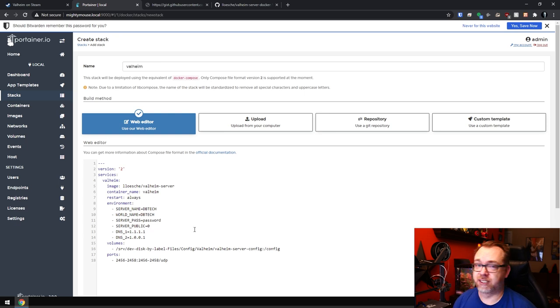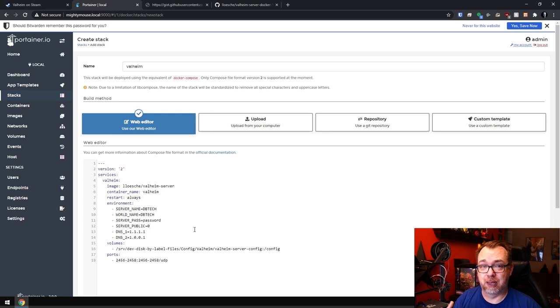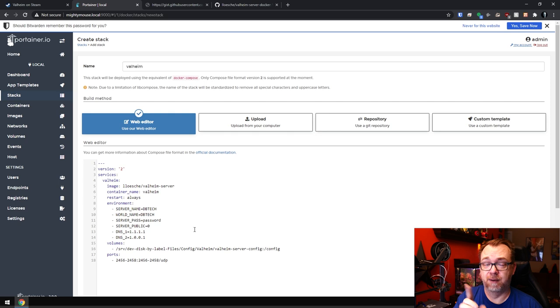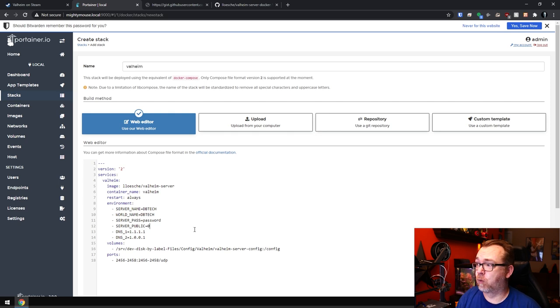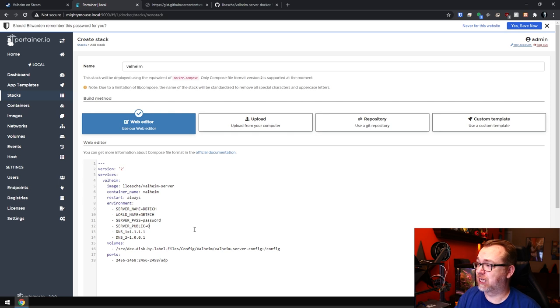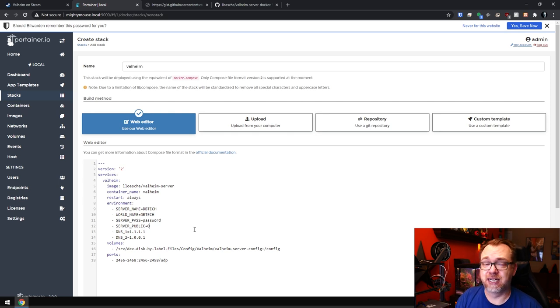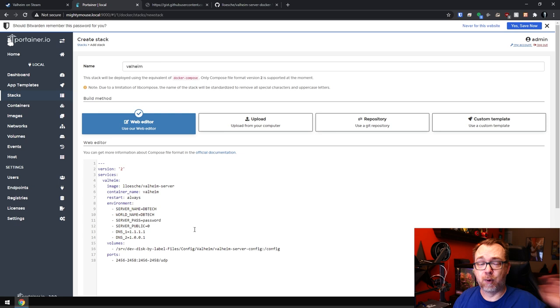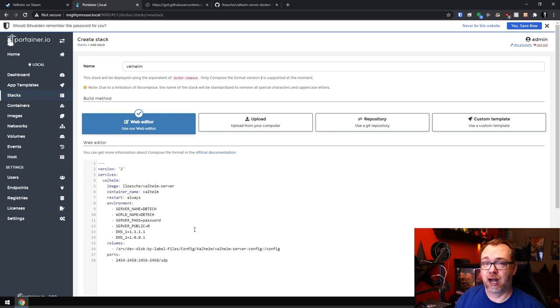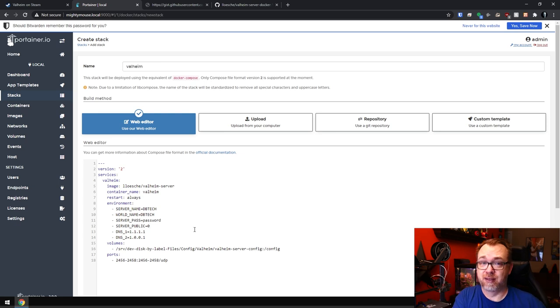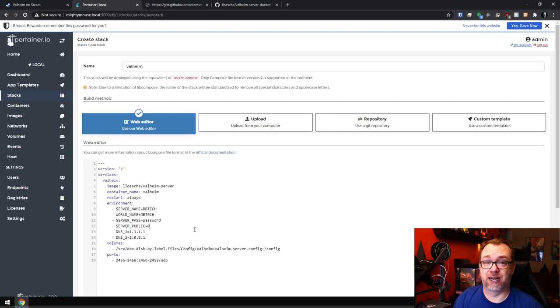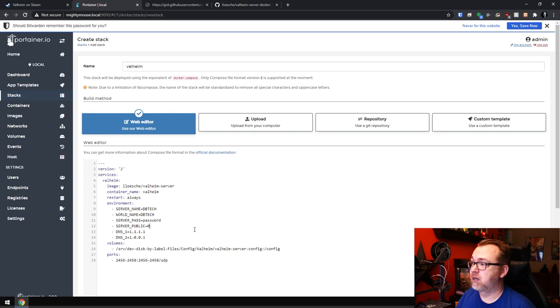So we'll come back over to our stack here. I'm just going to be super original and just say password. Server public, I've got that set to zero. If you want this to be public and available on the internet, first you'll have to set the server public to one. Also, you'll have to forward ports 2456, 2457 and 2458 from your modem and router to your server in order to make this accessible from the internet. So that's something to keep in mind as well if you want this to be accessible outside your home.